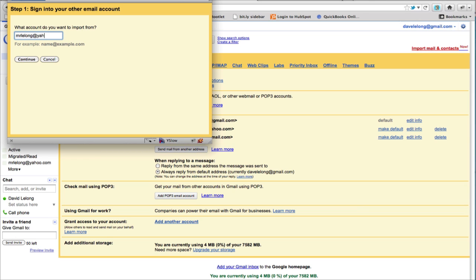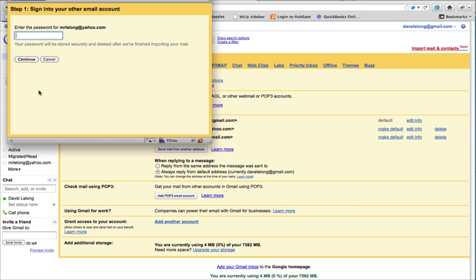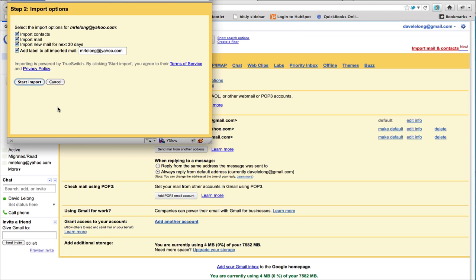So this is the one I want to use. Enter the password for that email account. It's going to sign in and verify that the email address and password is correct.